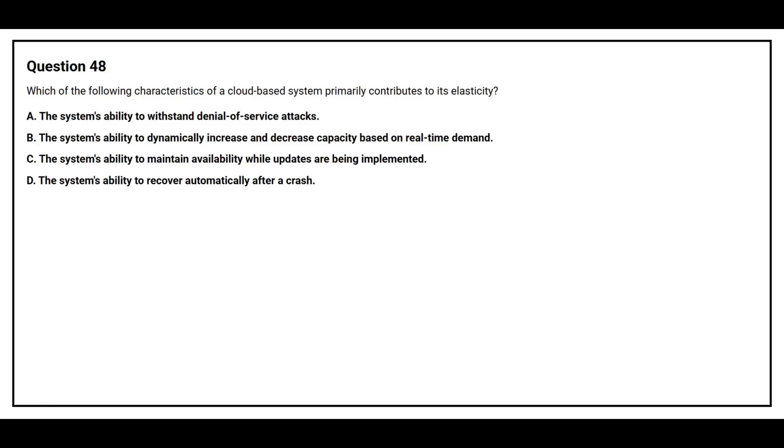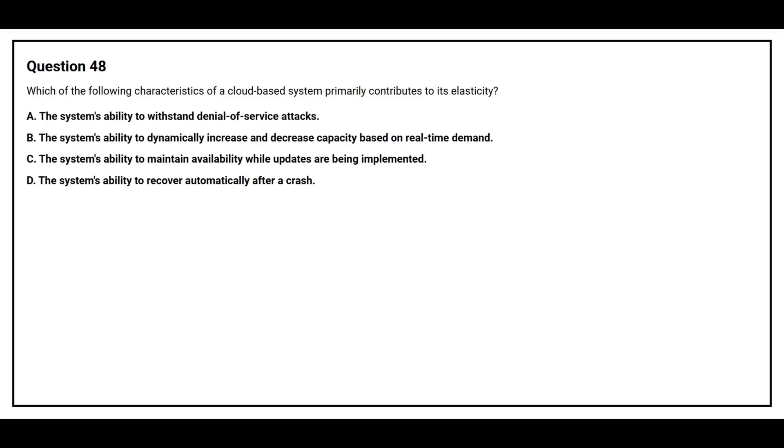Question number 48. Which of the following characteristics of a cloud-based system primarily contributes to its elasticity? Option A, the system's ability to withstand denial of service attacks. Option B, the system's ability to dynamically increase and decrease capacity based on real-time demand. Option C, the system's ability to maintain availability while updates are being implemented. Option D, the system's ability to recover automatically after a crash.